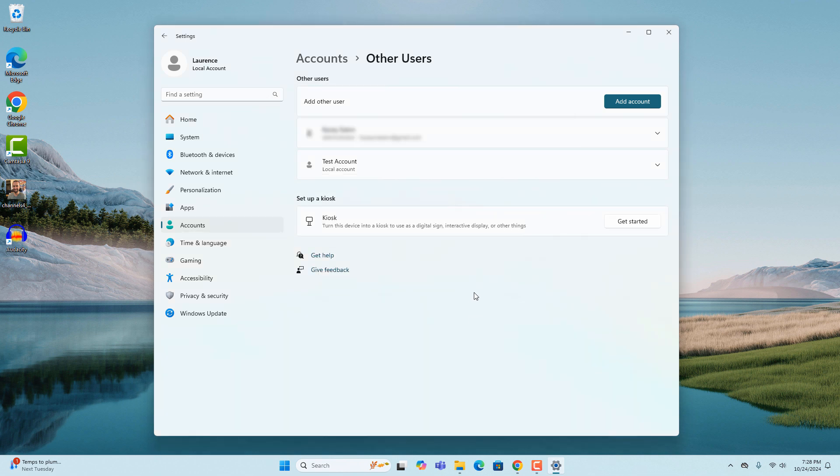Congratulations, your new user account is being created. Now when you sign out, you'll see this new user account available on the Windows login screen.